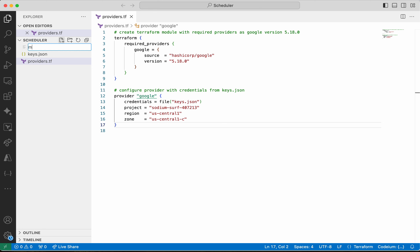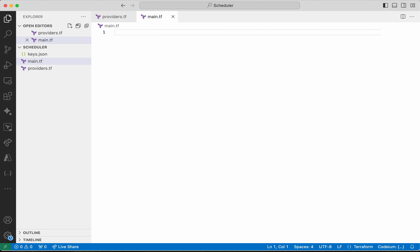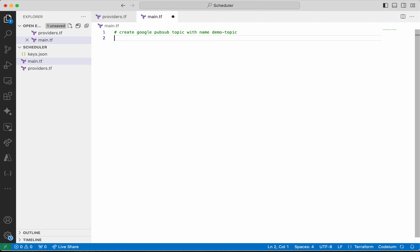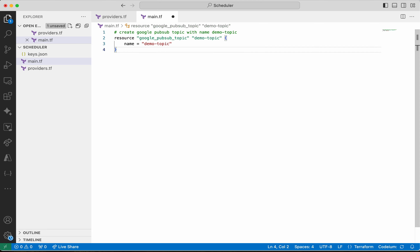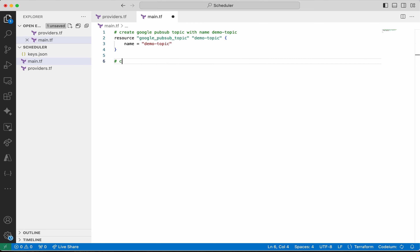Now I am going to create the main.tf file. I am going to give the prompt to CodeM to create a Google PubSub topic named demo topic. Everything looks okay, so I am pressing tab and accepting it. Now I am going to give the prompt to CodeM to create the Cloud Scheduler .tf file.